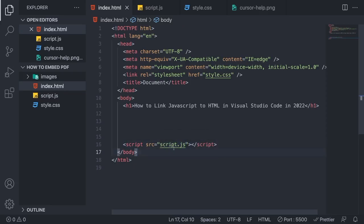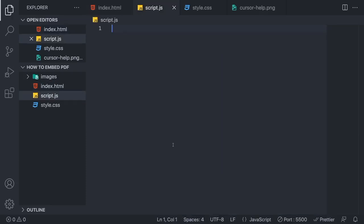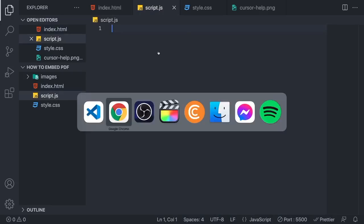sure that everything is linked, we're just going to hold Command on Mac or Control on PC and click on the link. In my case, I'm going to hold Command and click on the link. If you come to your script.js, that means everything is linked. But we're going to make sure that everything works